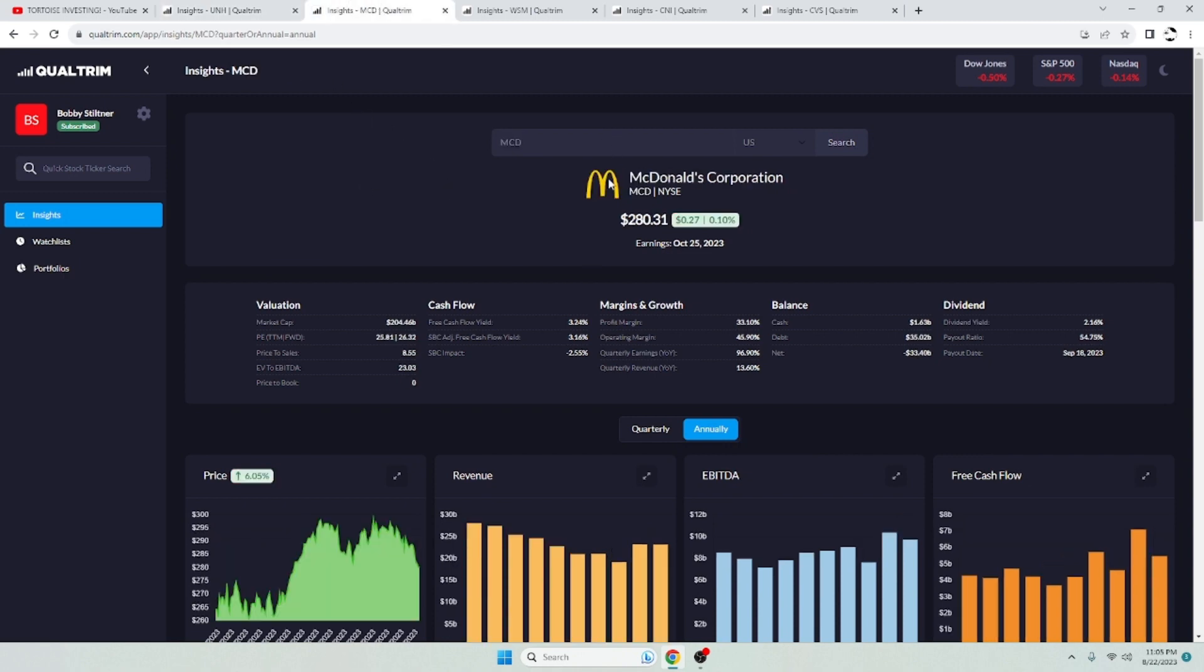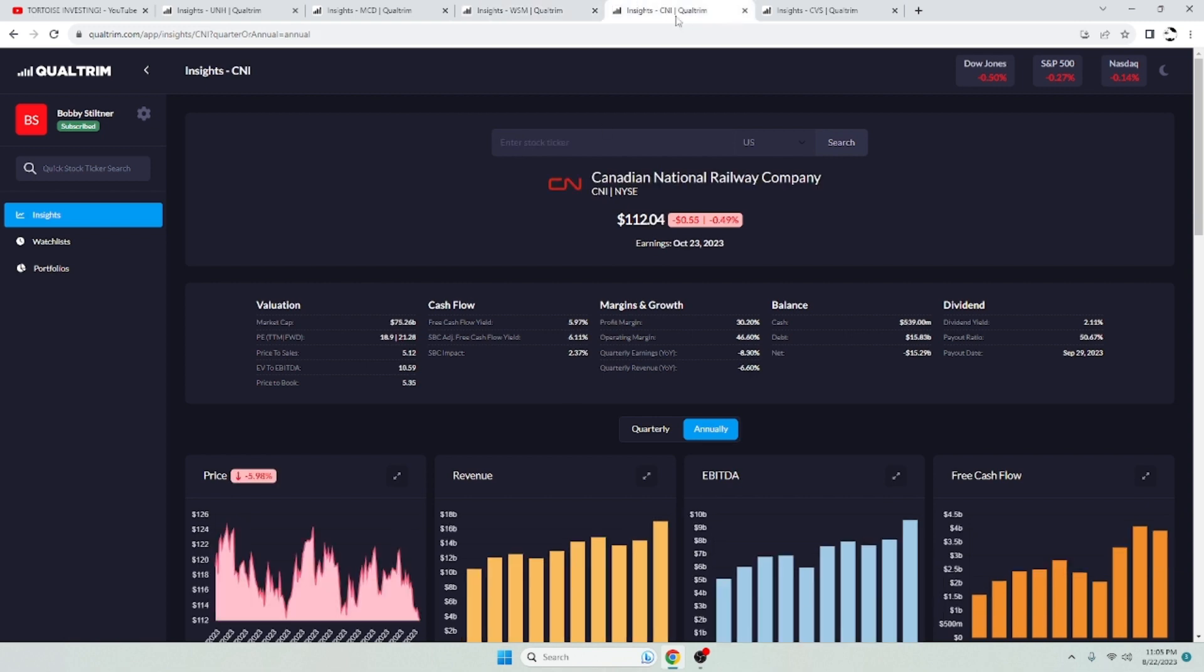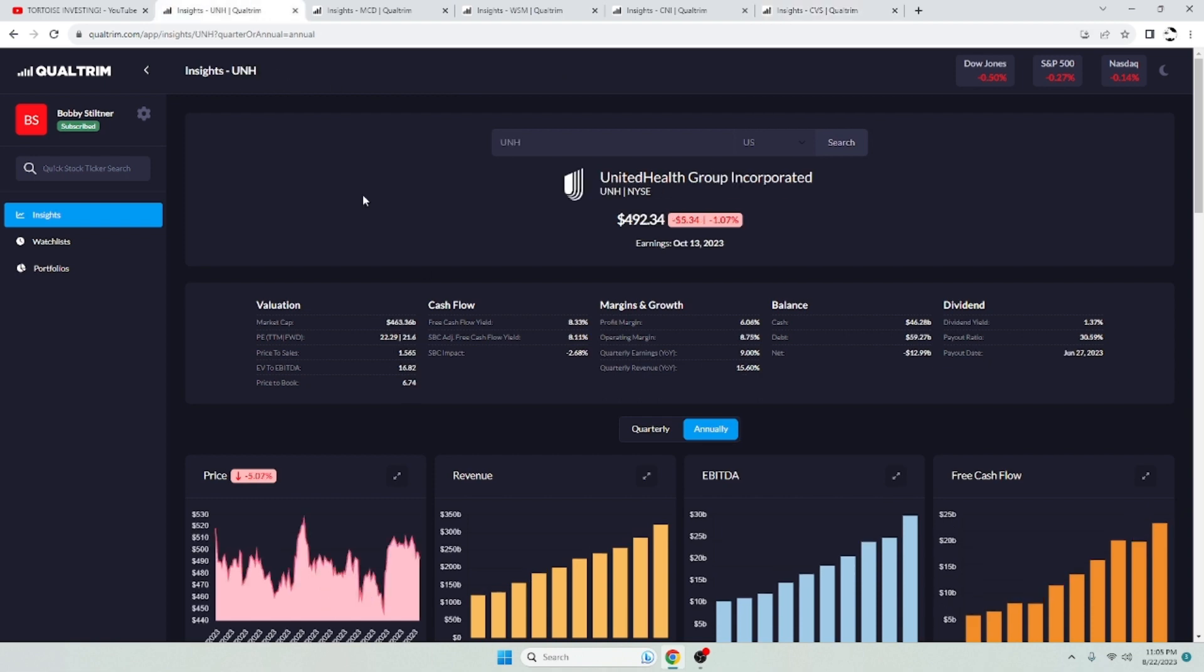UnitedHealth Group, Williams-Sonoma, Canadian National Railroad, and CVS.